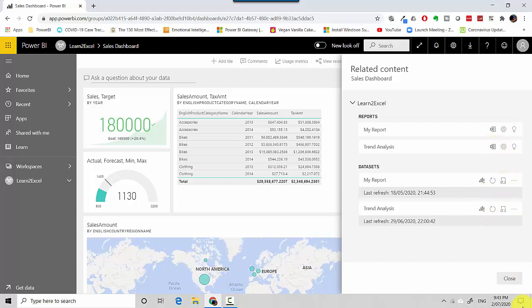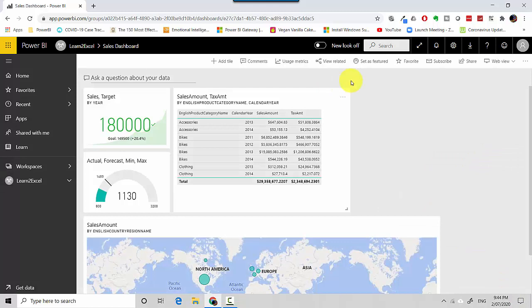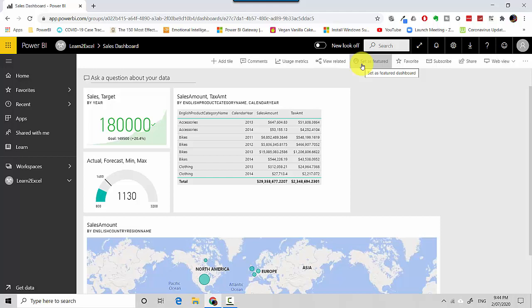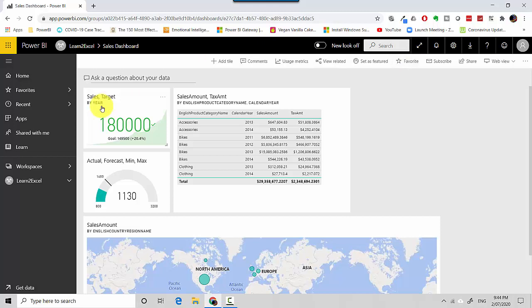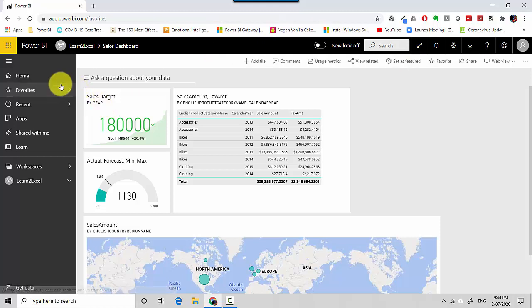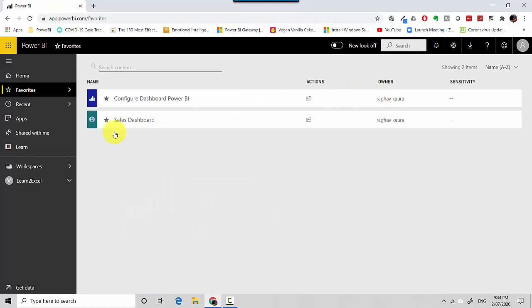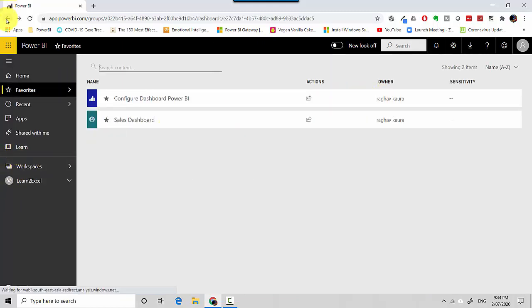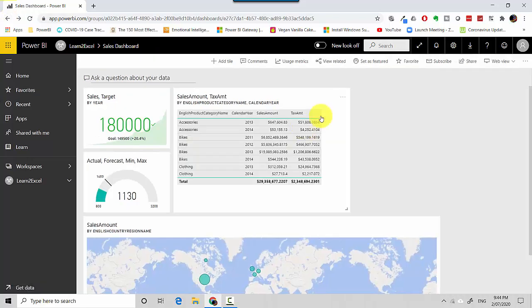I can set this as a featured dashboard as well. So essentially if I set it as featured, what will happen is when I log back in again at some point of time in the future, it will just open as my default page. I can save it as a favorite and I should be able to access it from my Favorites menu. I can subscribe to this.